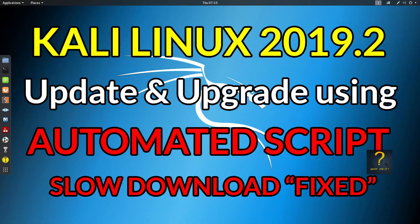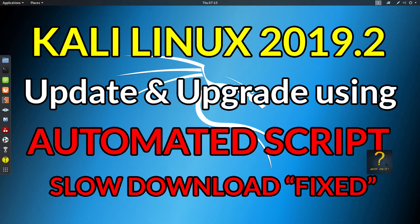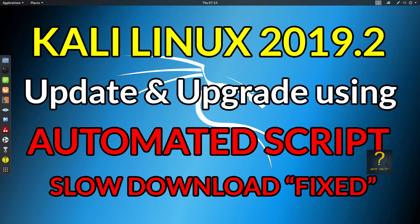Hello friends, how are you all doing? Hope you all are fine and in good health. Welcome to another tutorial by Query How To. In today's video, I will show you how to add working Kali repositories and fix the slow download speed using an automated script.